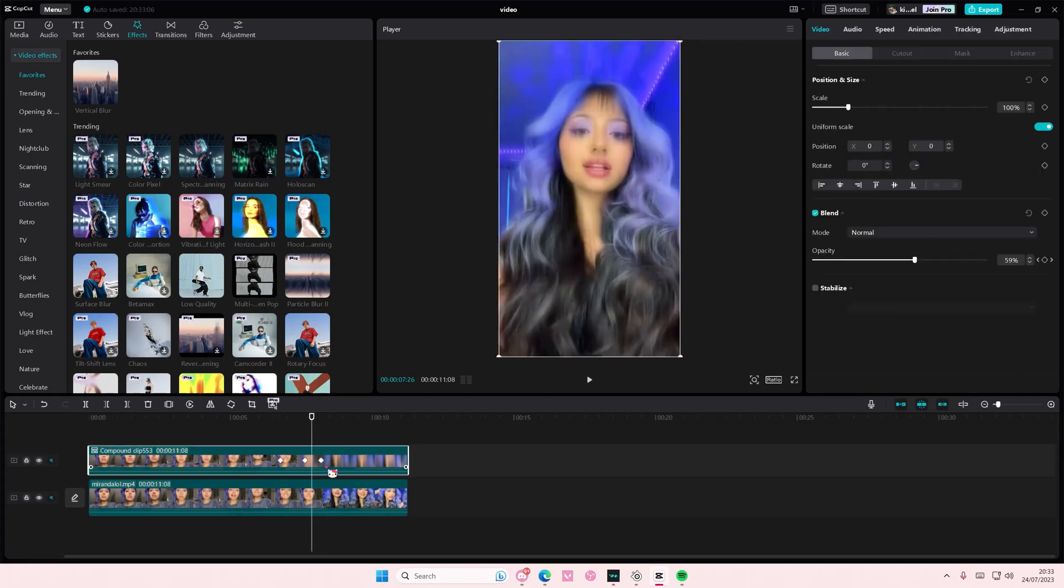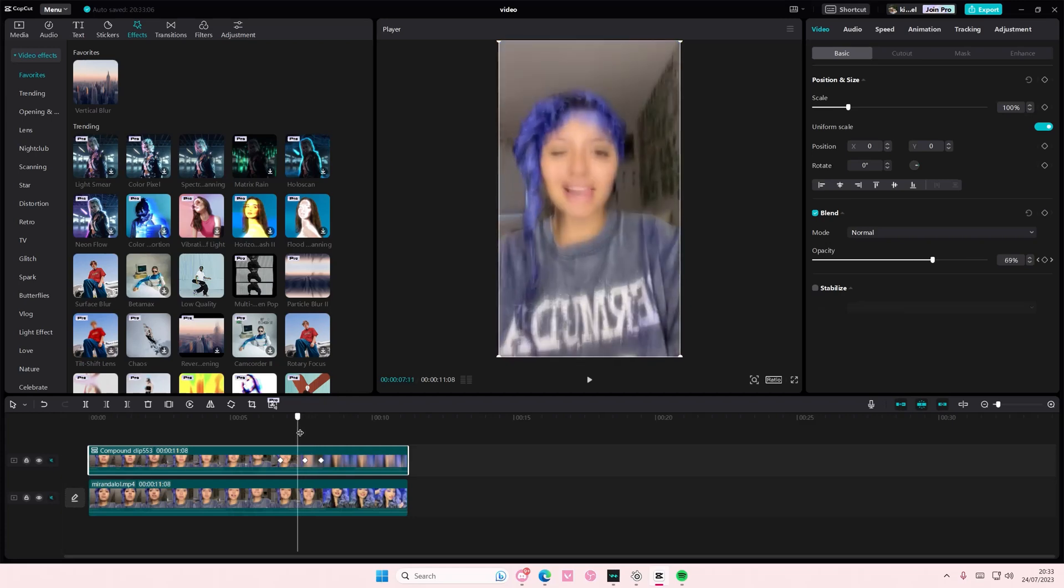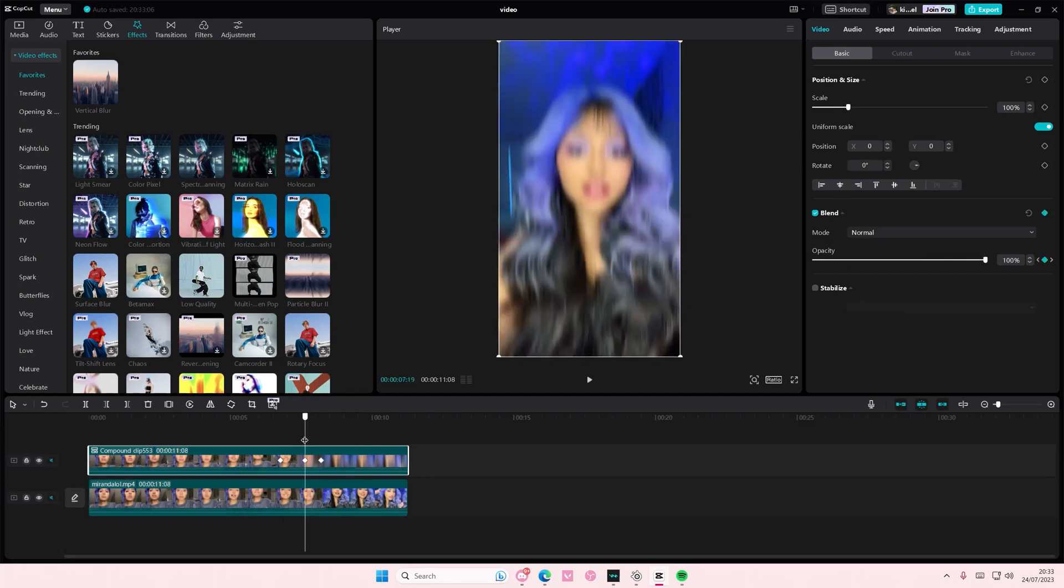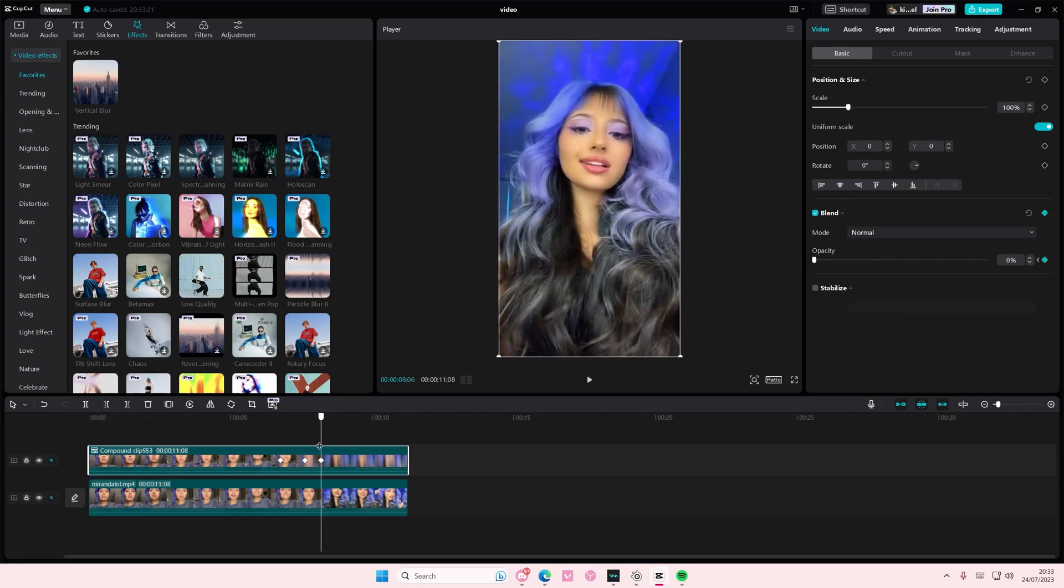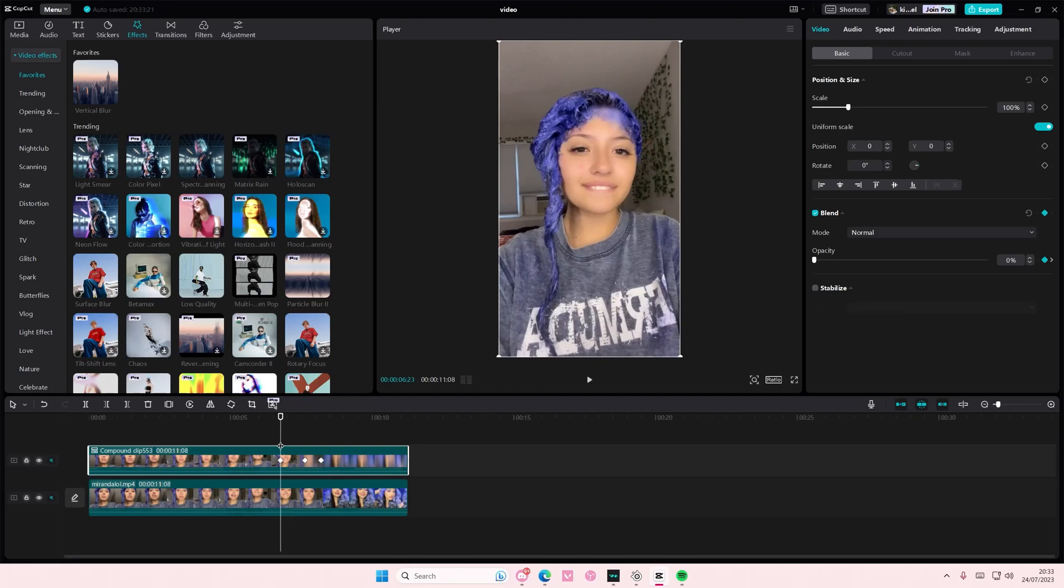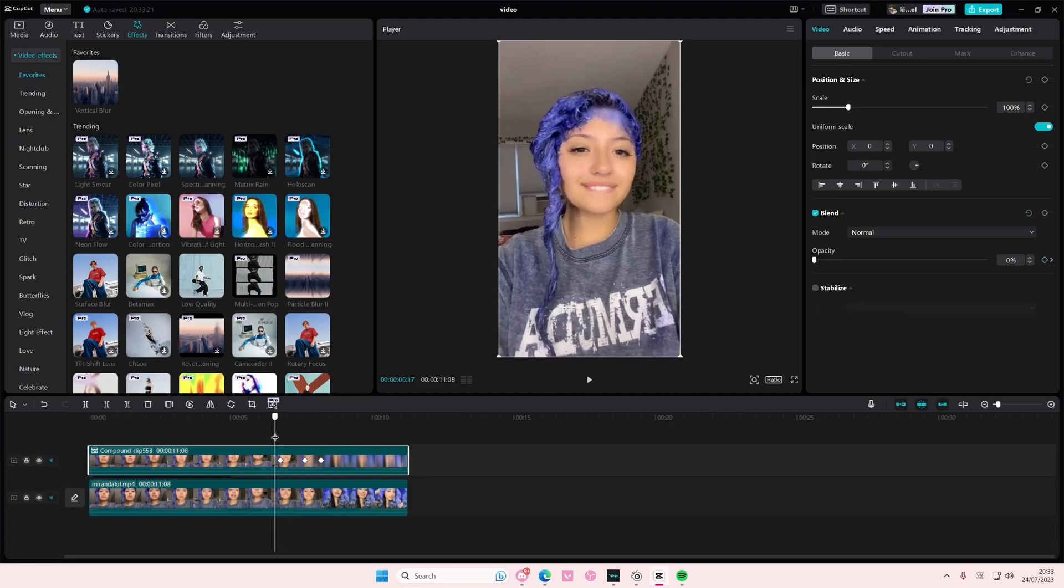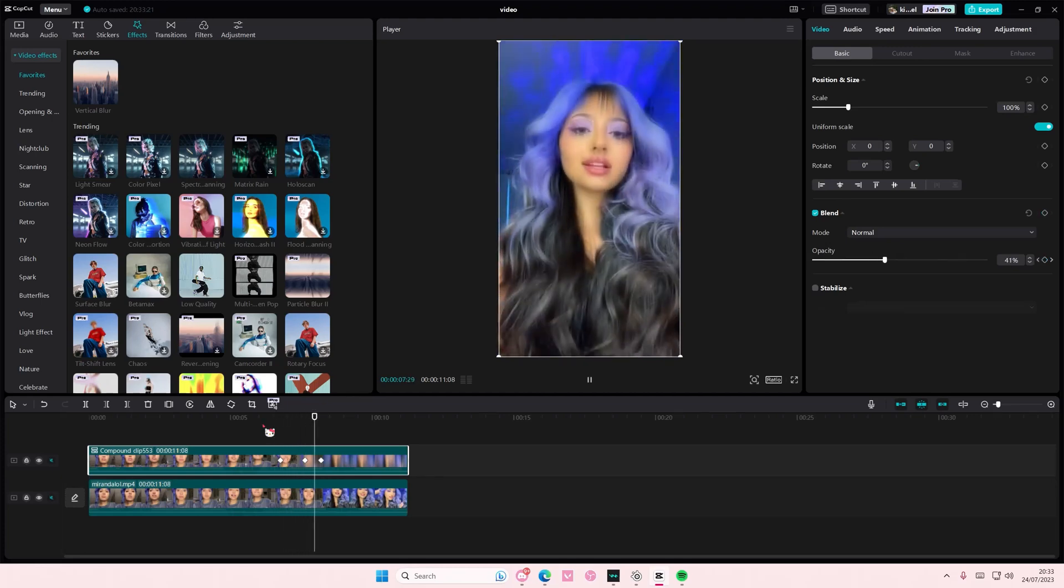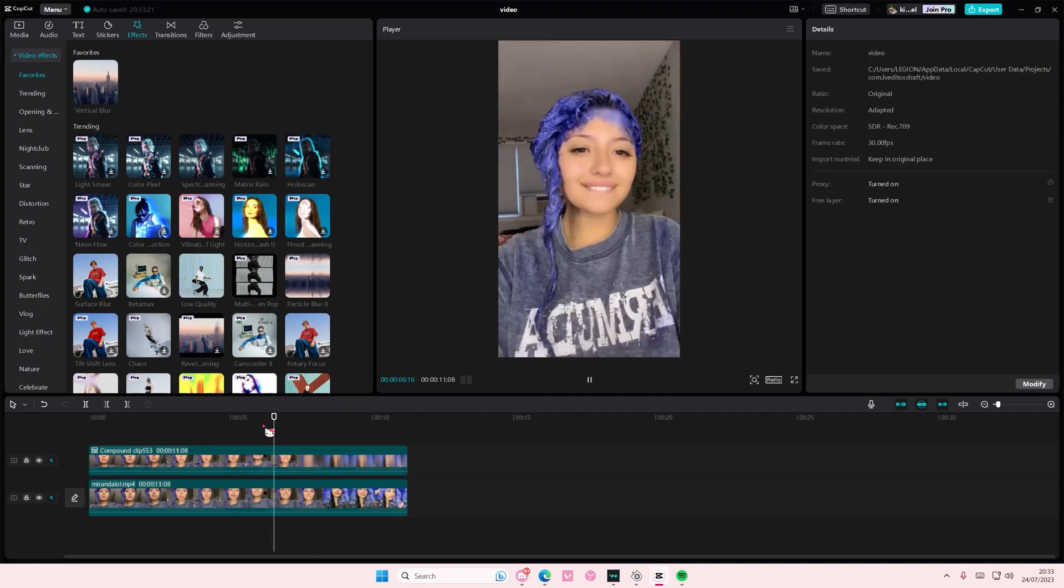So you're just keyframing a video, but the effects are already on it. It's basically just like keyframing video effects. And that's it. I hope this tutorial was helpful for you guys.